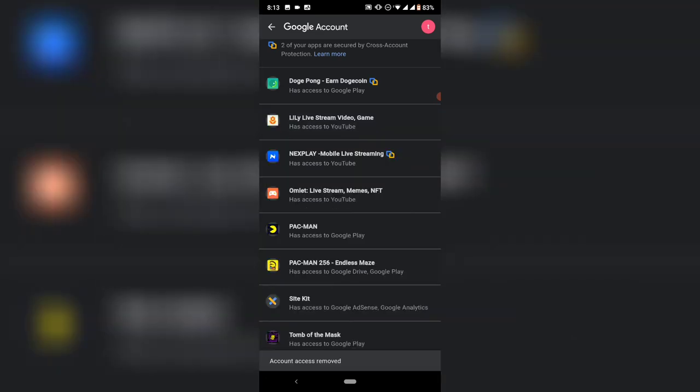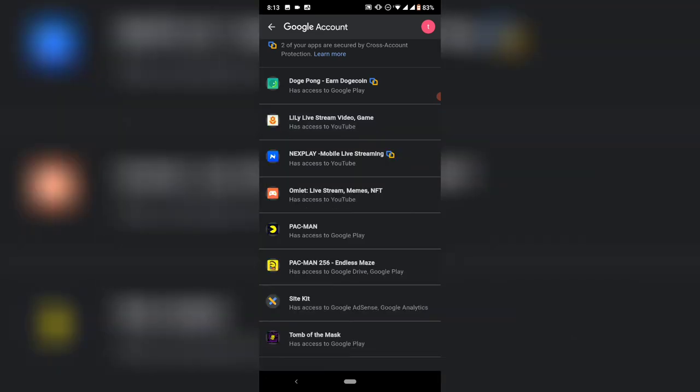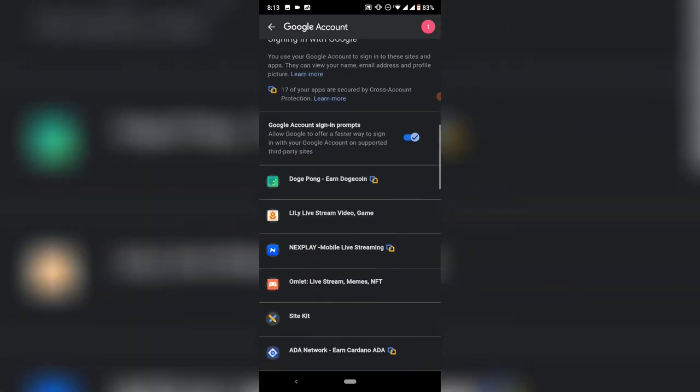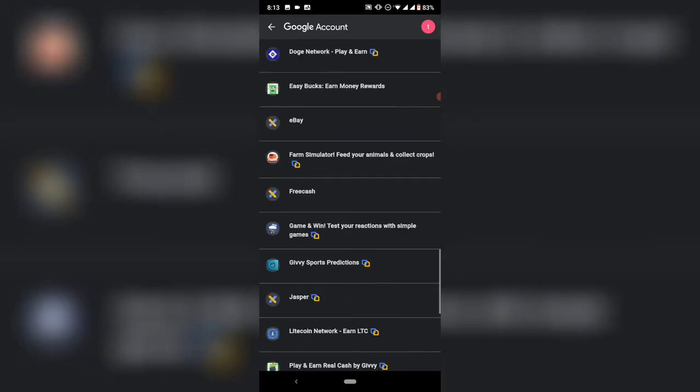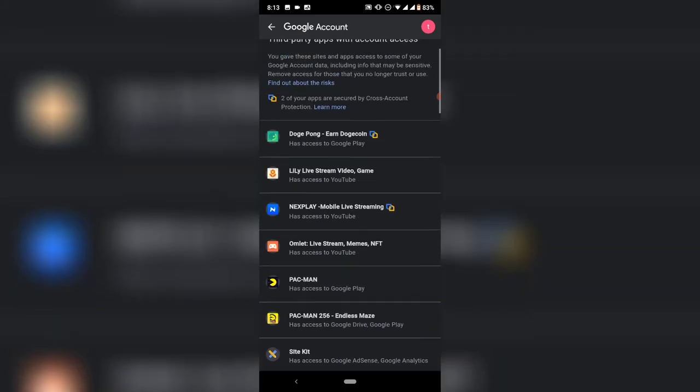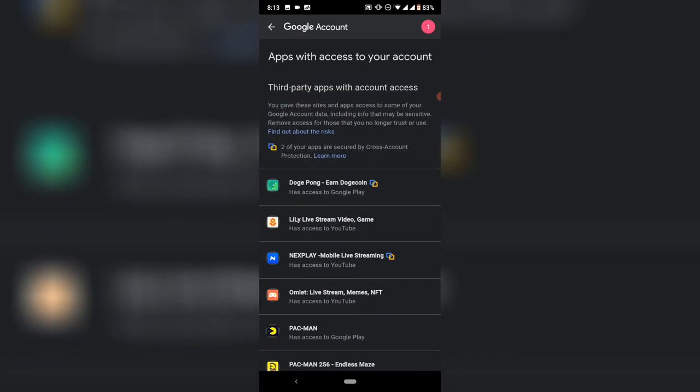If you scroll down, you can see all of the accounts that have access to your Gmail. If you want to remove any of them, just click on them and remove, or if you want to see what access they have on your channel, just click on them and you can see the assets they have on your YouTube or Gmail.